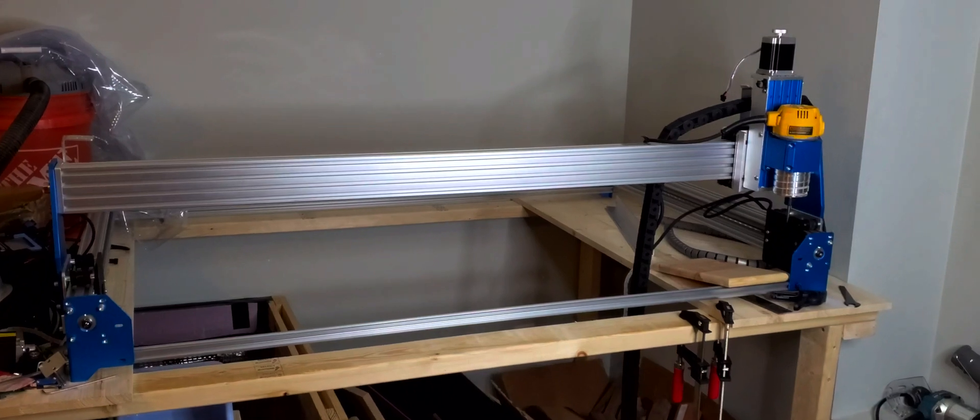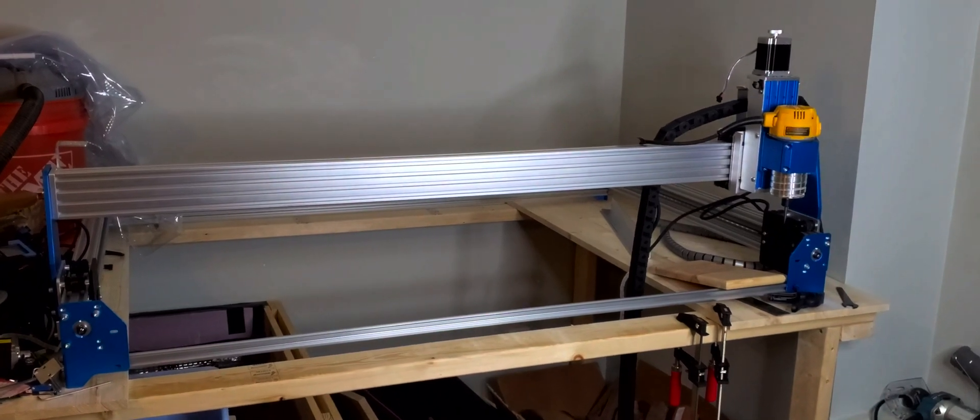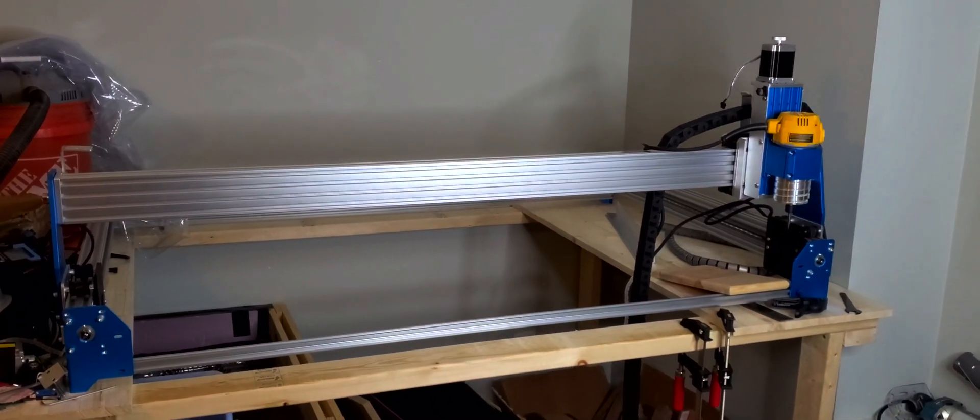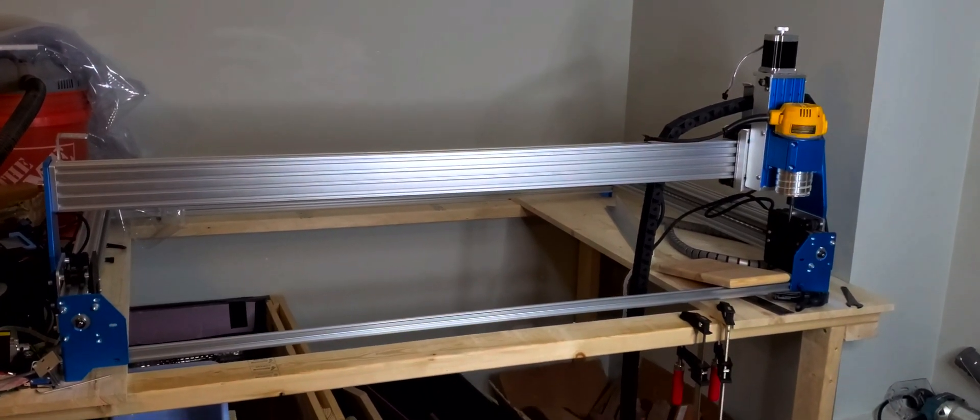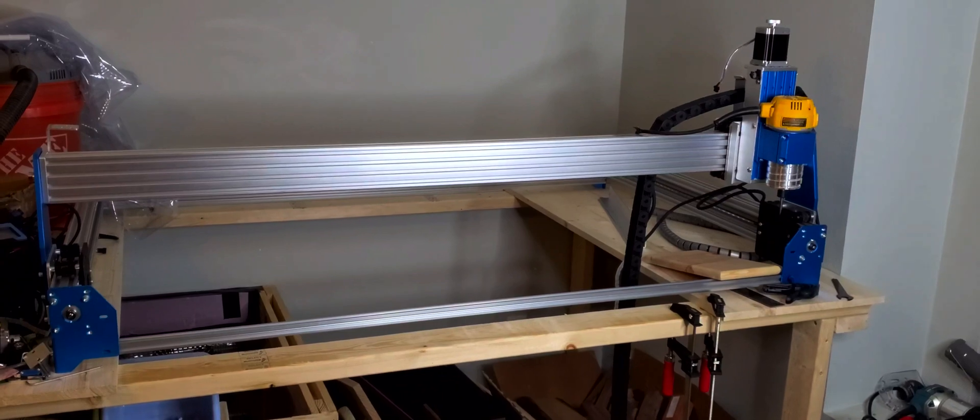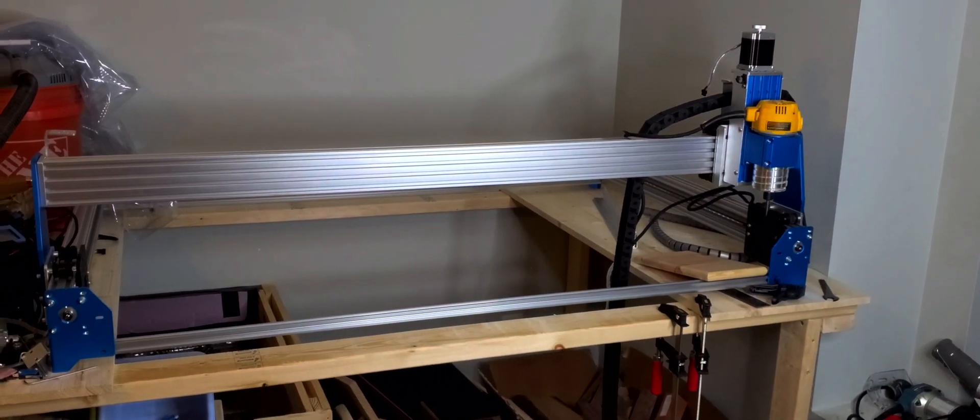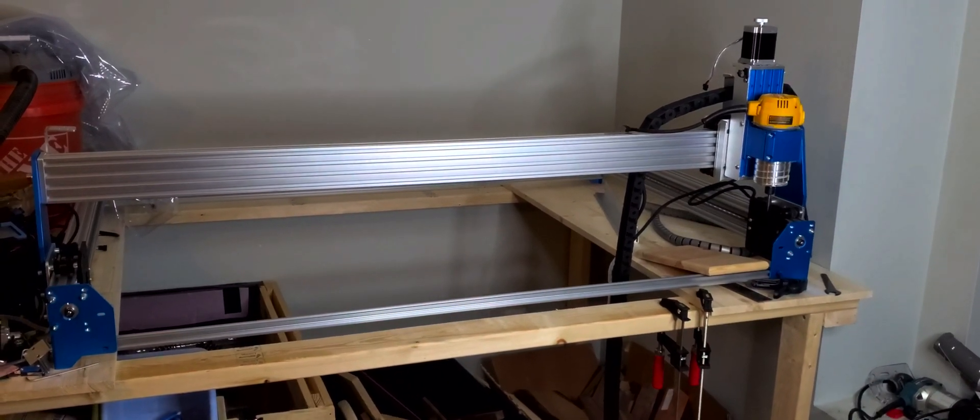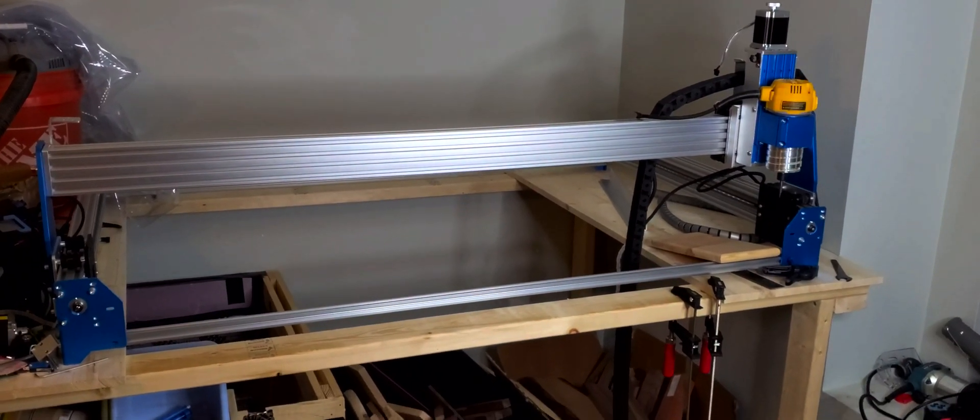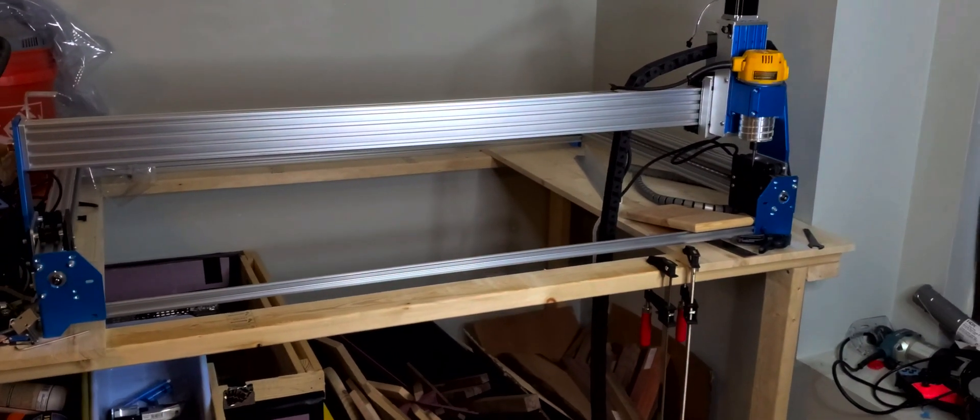What is up guys? I'm super stoked right now. Check out what I just did to my Prover XL4030.